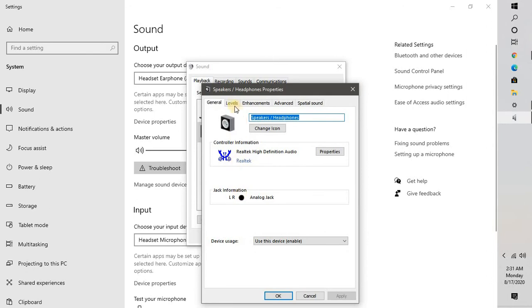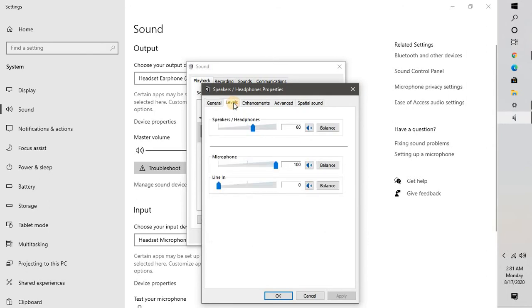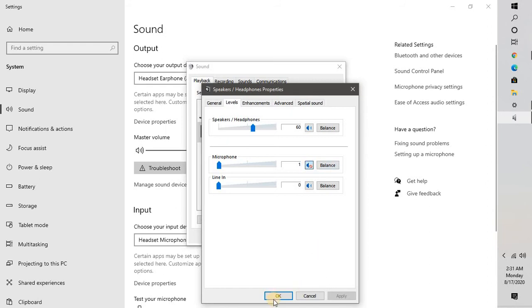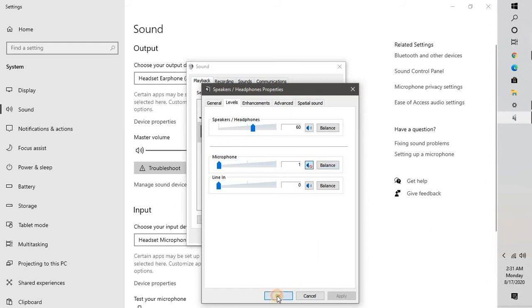Under properties, click on the levels tab. Under levels tab, if you see a microphone right here, you will have to decrease the volume levels to minimum or you may go ahead and disable it. I would suggest you to go ahead and disable that. Click on OK.